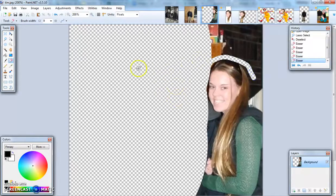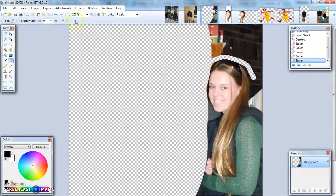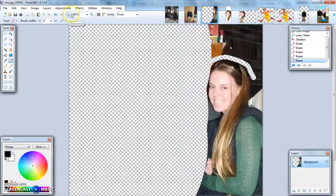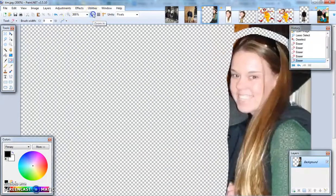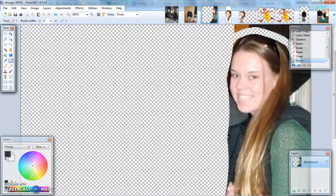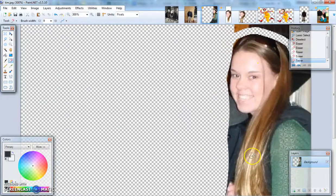Eventually, you'll get this checkerboard, and that's what you're looking for. You can zoom in and zoom out and erase everything that is not you.